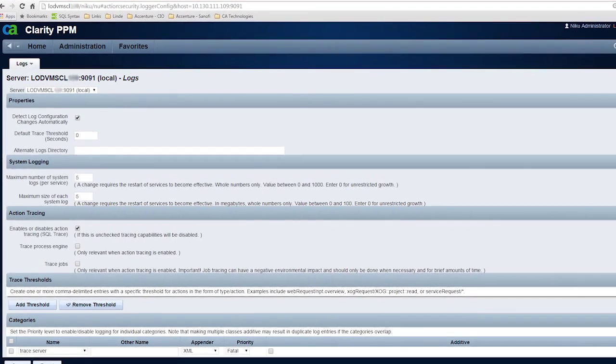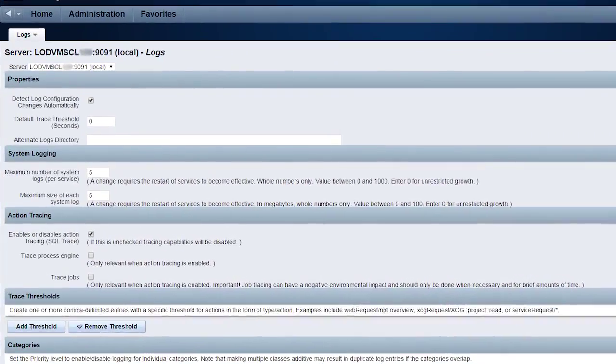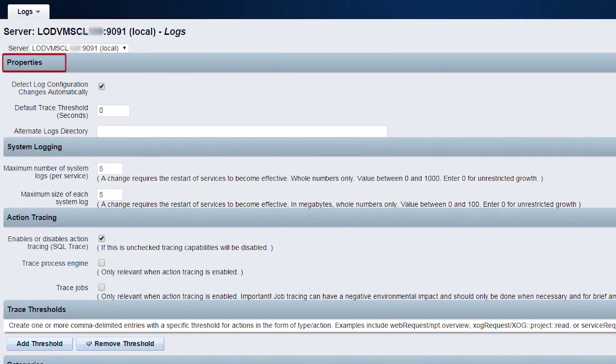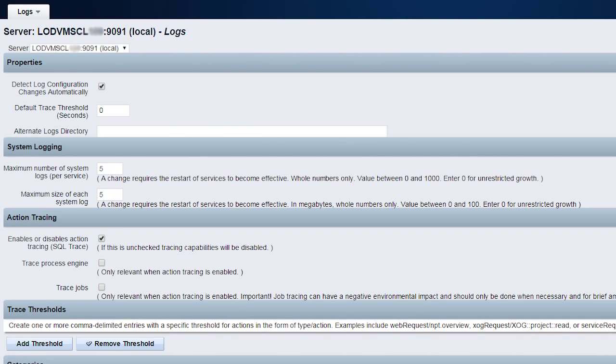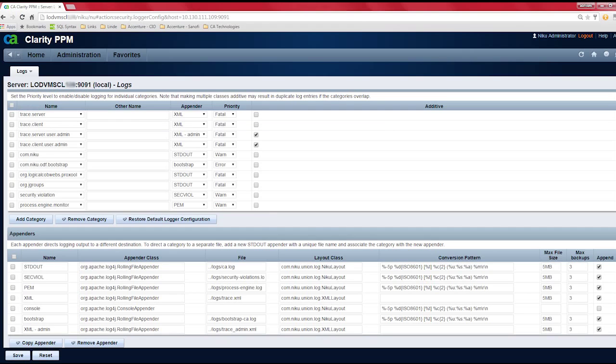In this edit configuration page, Dave modifies the properties, system logging, action tracing, and trace threshold settings parameters. Dave has to edit these configuration as this will determine how and what kind of log is going to get generated.